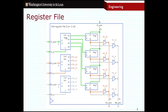Here is a register file. There's a lot going on here, but let's break it down. The first thing to notice are the registers themselves. Over here I've got four registers and they all contain eight bits. We call this a four by eight register file — that means we've got four registers, each containing eight bits.